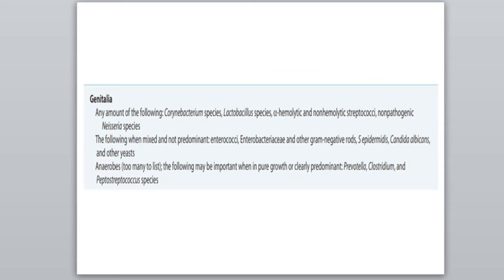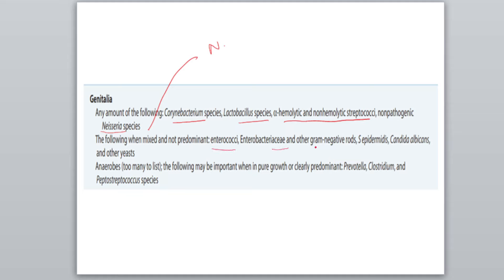Now coming to the normal microbiota of the genitalia. They are Corynebacterium species, Lactobacillus species, alpha-hemolytic and non-hemolytic streptococci, and non-pathogenic Neisseria species. If pathogenic Neisseria species were present, it would cause gonorrhea — the pathogenic species is Neisseria gonorrhoeae. Predominant organisms also include enterococci, Enterobacteriaceae and other gram-negative rods, Staphylococcus epidermidis, Candida albicans, and yeast. Anaerobes are dominant in number and they are Prevotella, Clostridium and Streptococcus.